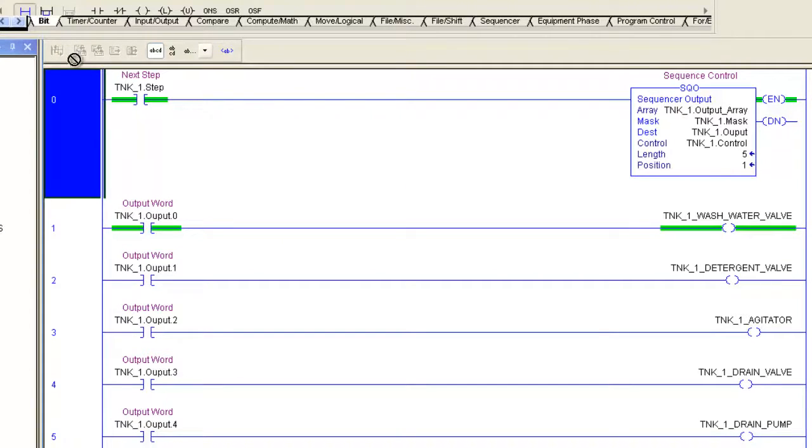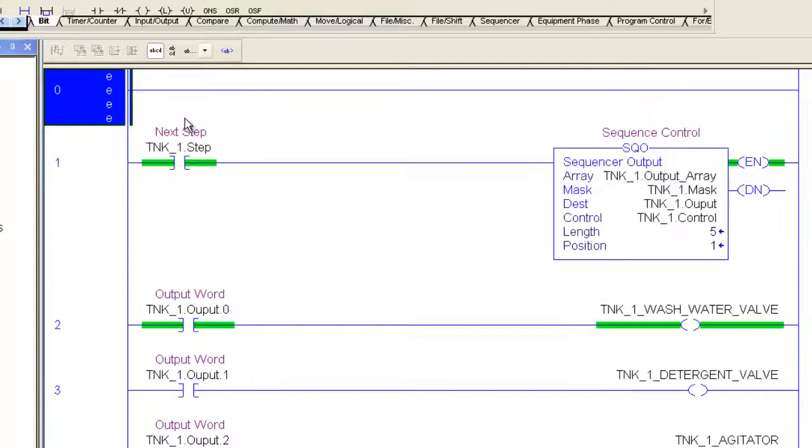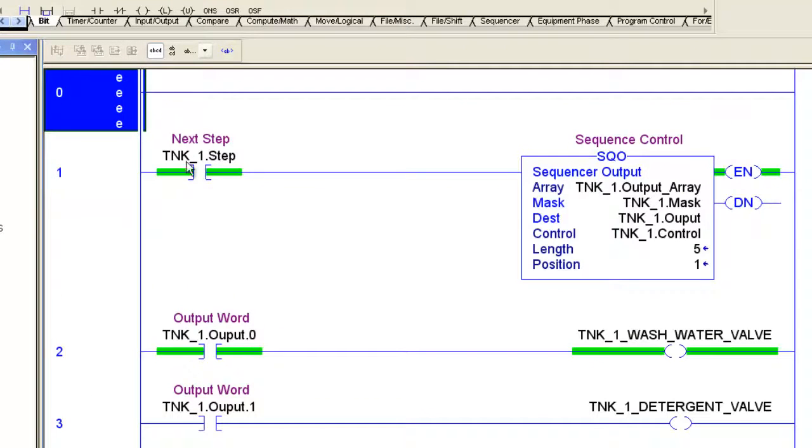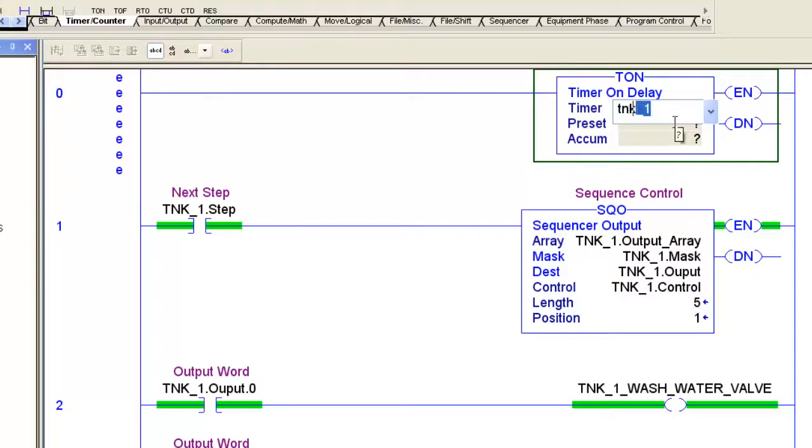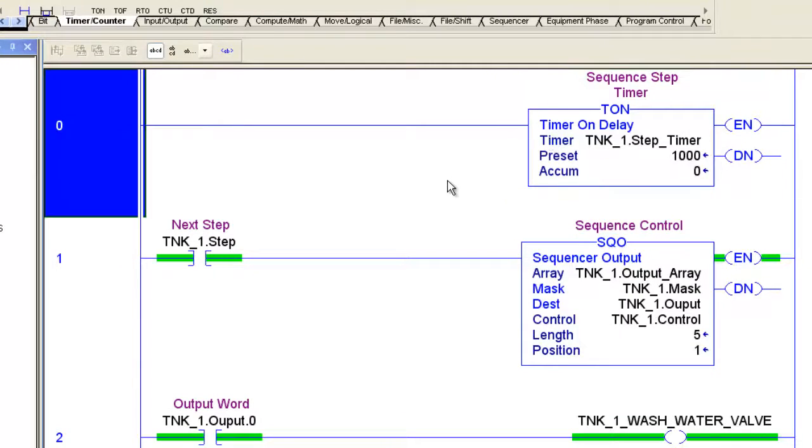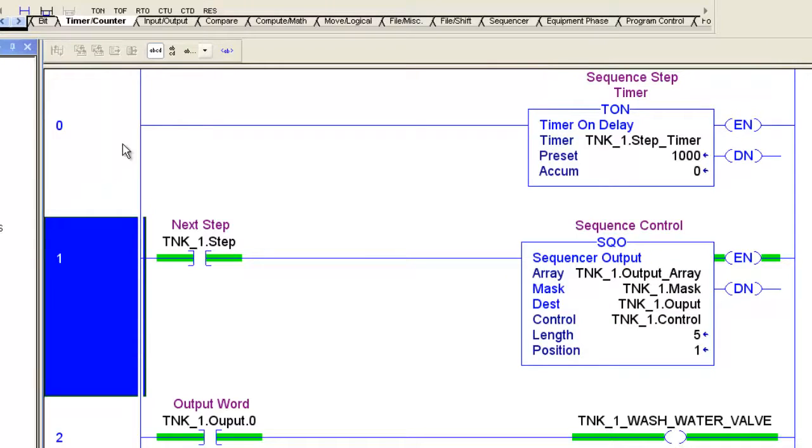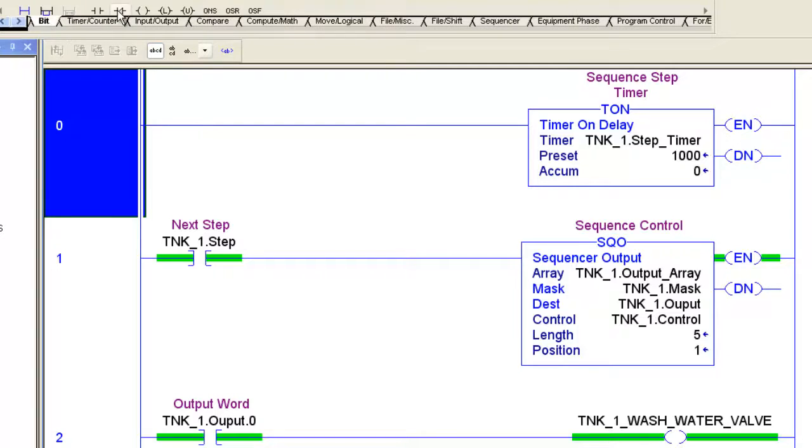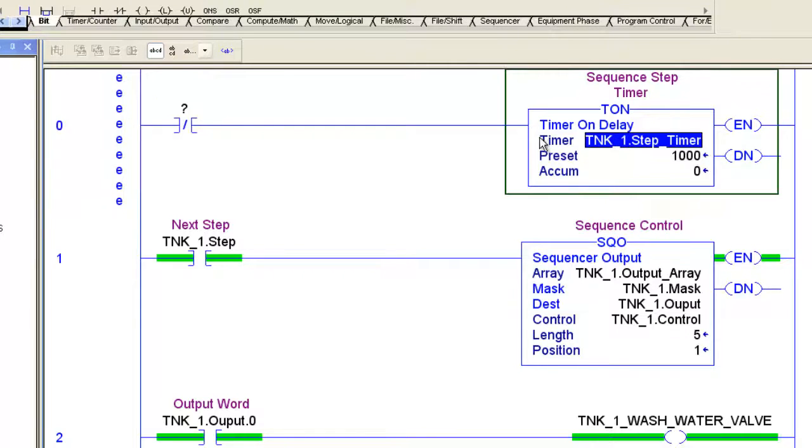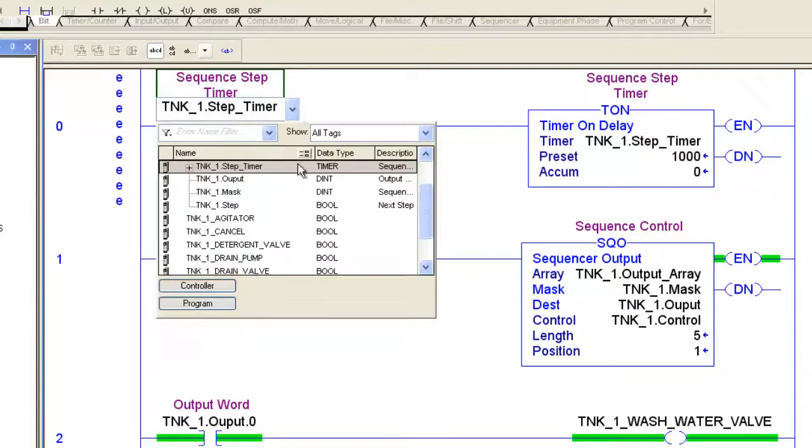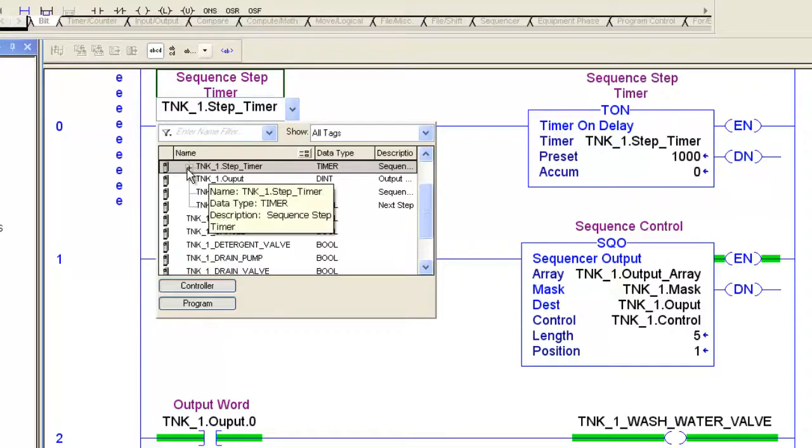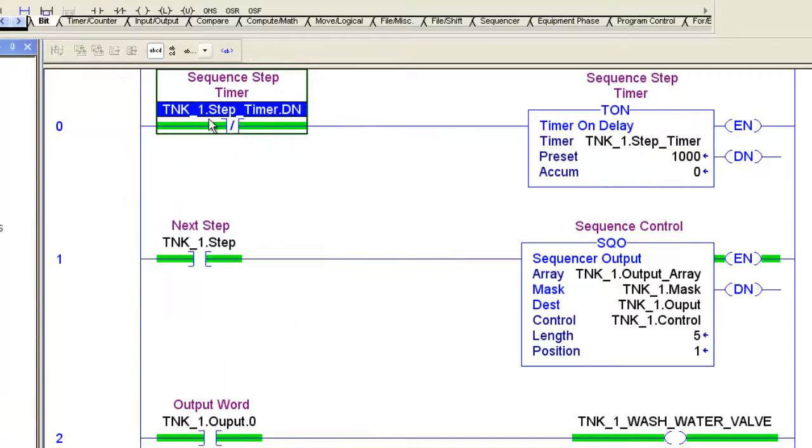So in order to make this happen, I want the tank1 step to be initiated at a certain time interval. I'm going to add a rung here. I'm going to put my timer instruction and search for my tank1.steptimer and we'll just put a one second in there for now. And then we'll use this timer done bit to reset itself. So every time a second elapses, the timer done bit will turn on which will reset the timer. Pretty simple.